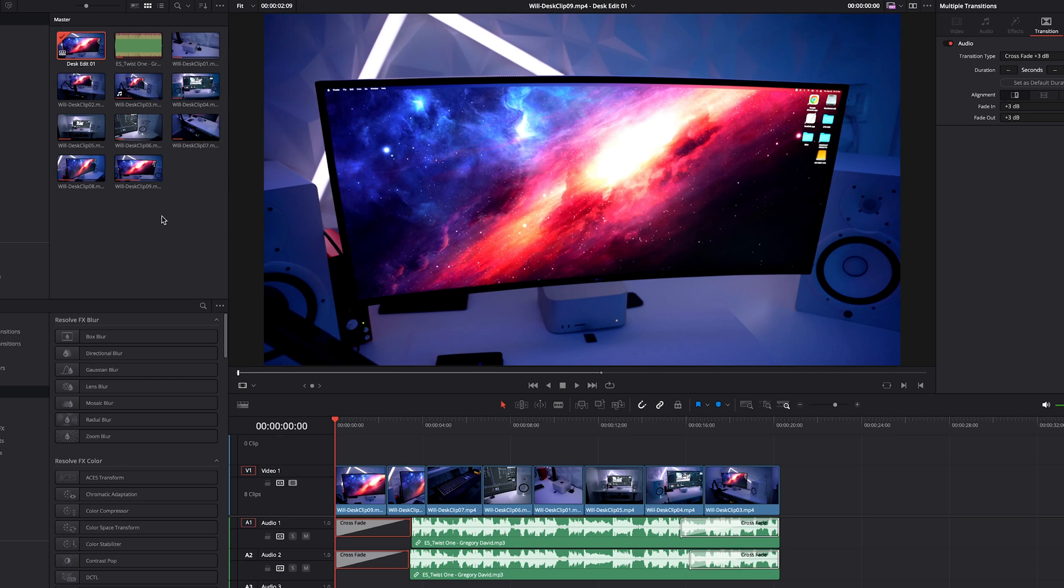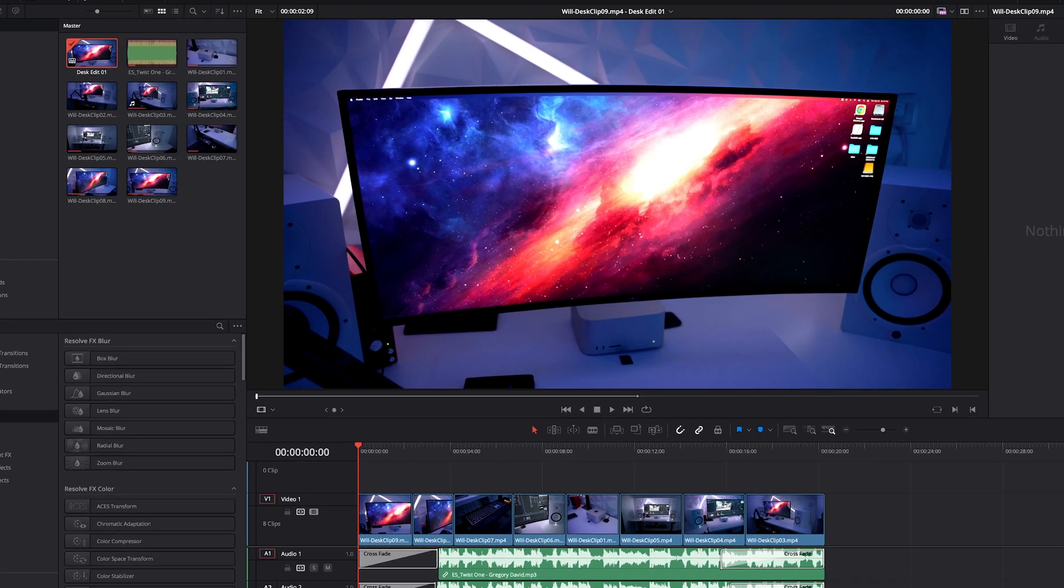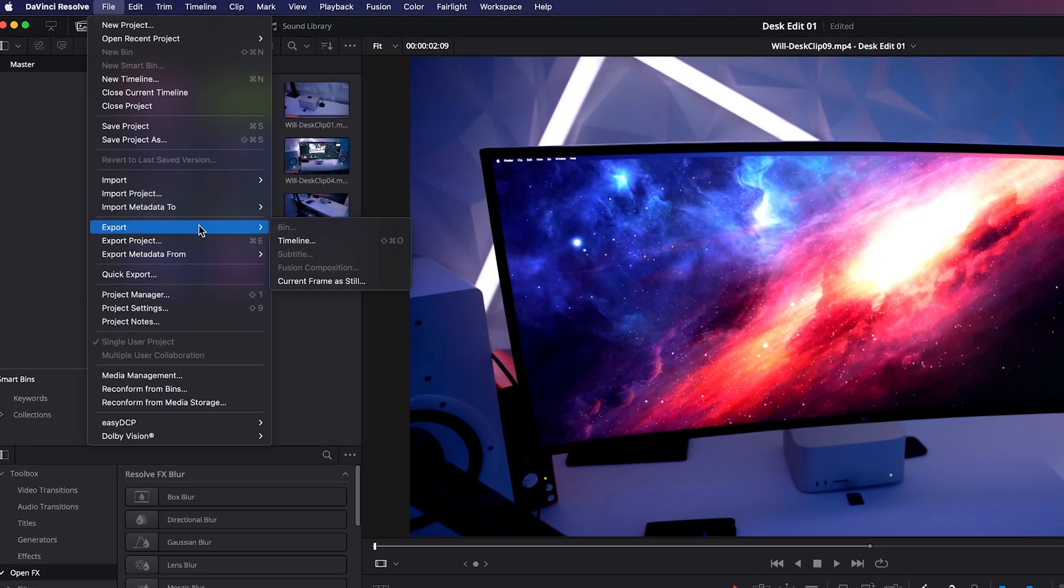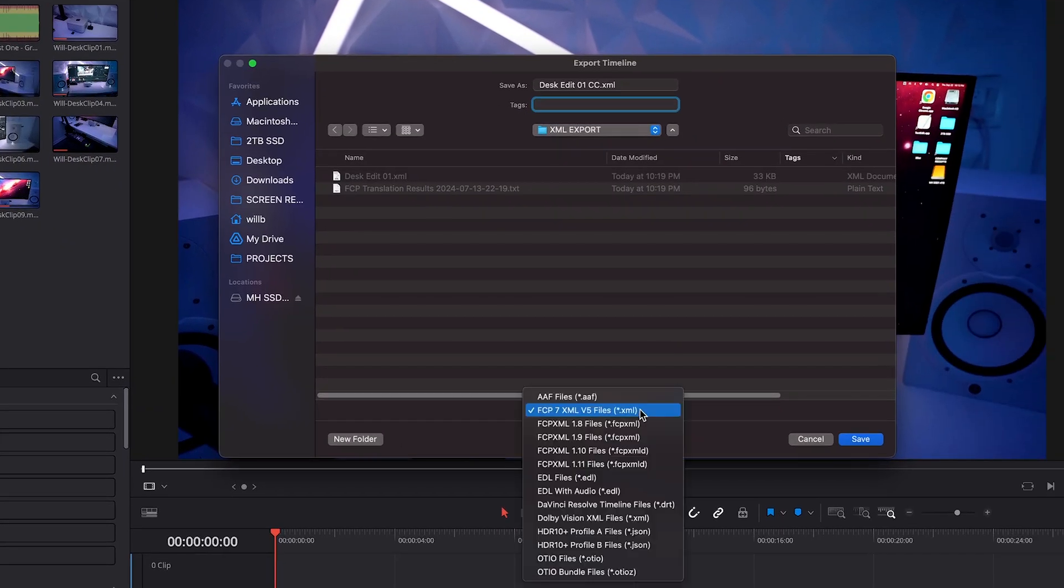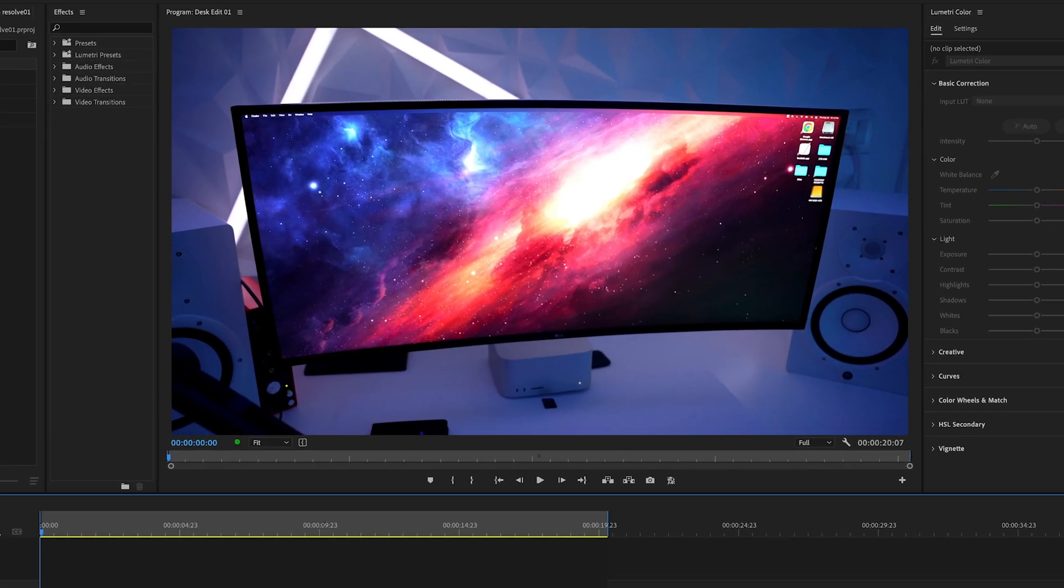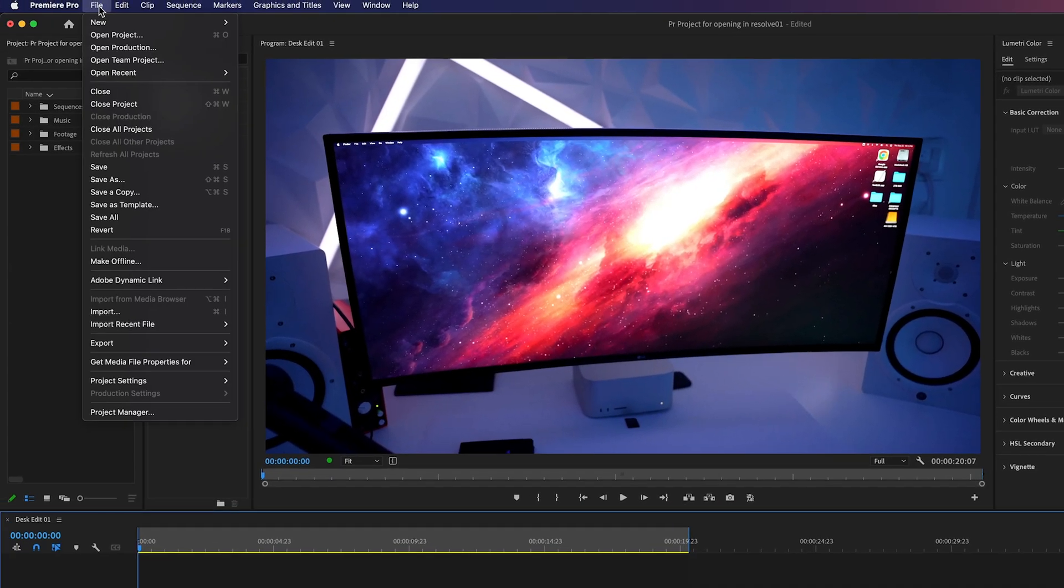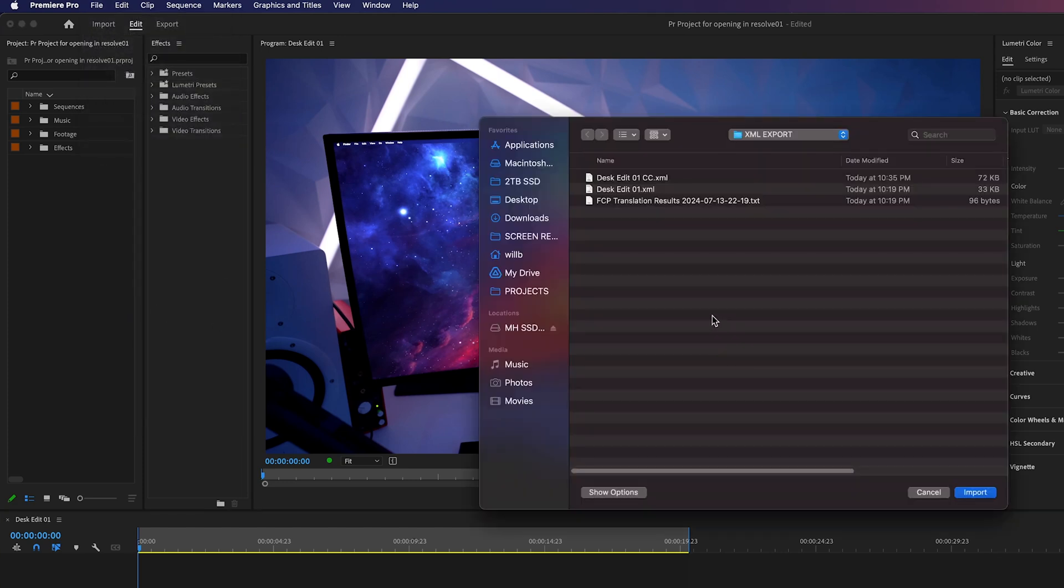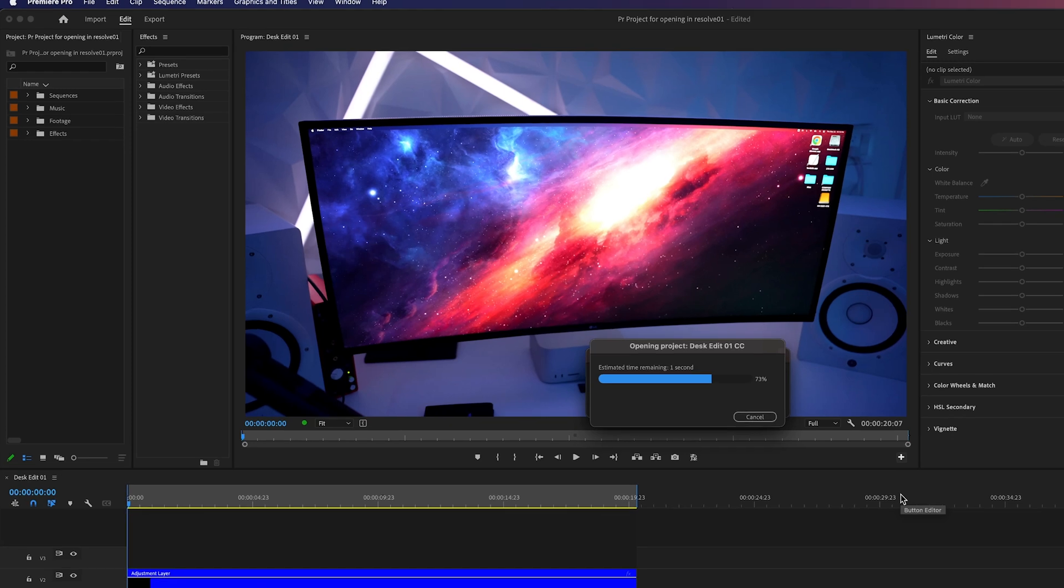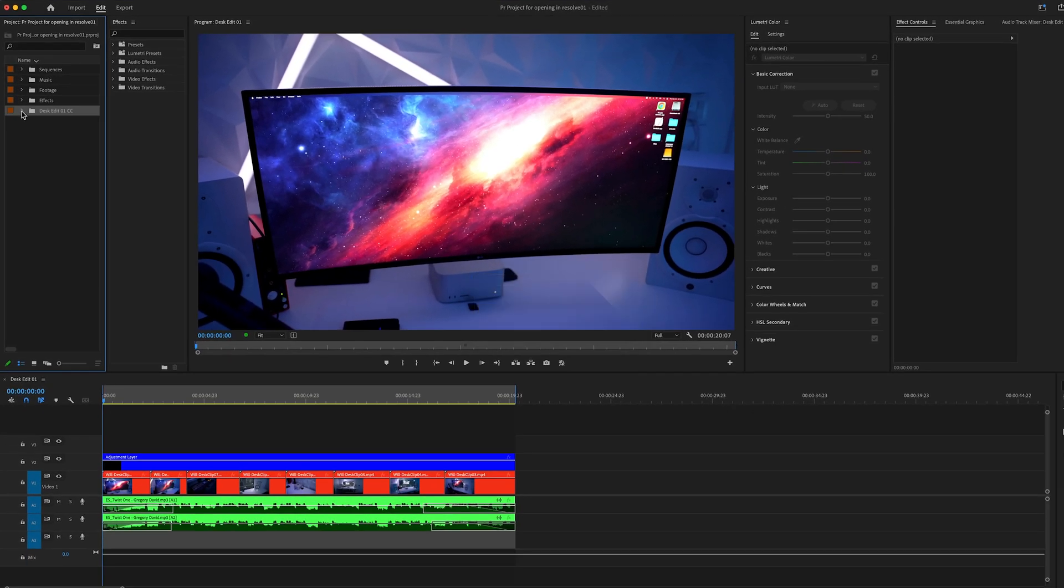As a quick note, if you're in Resolve and wanted to send it back to another program via XML, you go up to File, Export Timeline. Make sure that you're using the standard .xml, which you can see up here. Then navigate to where you want to save it and hit Save. Then inside Premiere Pro, you can simply go to File, Import, and click the one with the CC for color correction. And you're good to go.